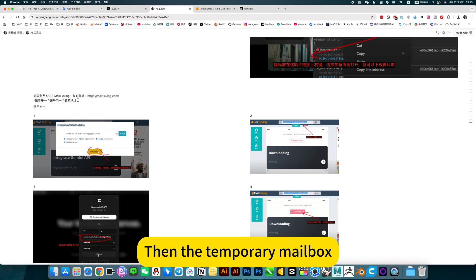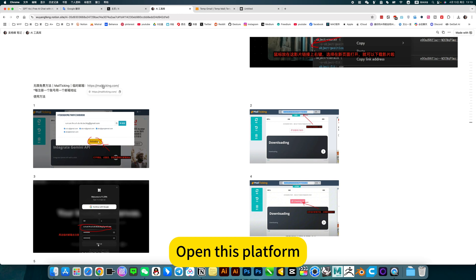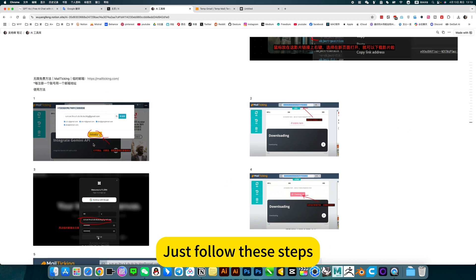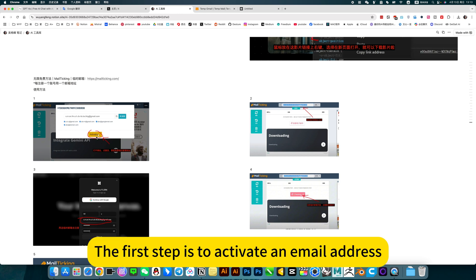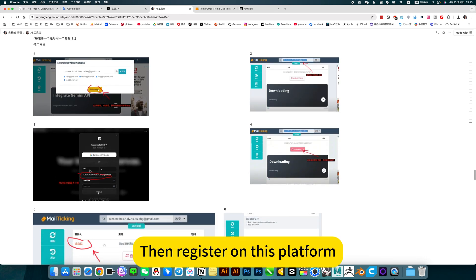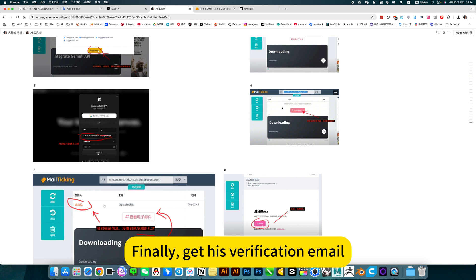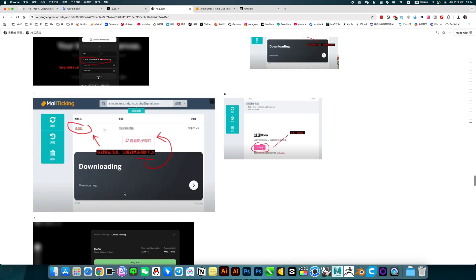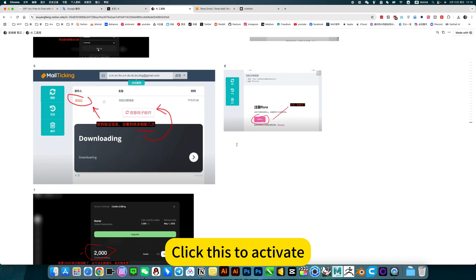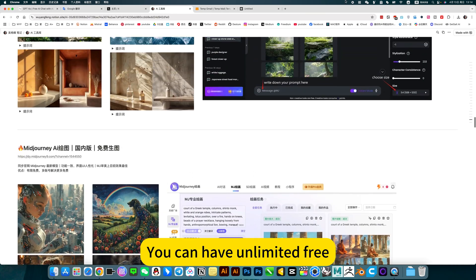The temporary mailbox is useful — a way to get 2000 points for free. Open the platform and follow the steps: the first step is to activate an email address, then copy that email address, then register on this platform. Finally, get the verification email, do a quick refresh, and you can see it. Click to activate and your 2000 points will be credited to your account.